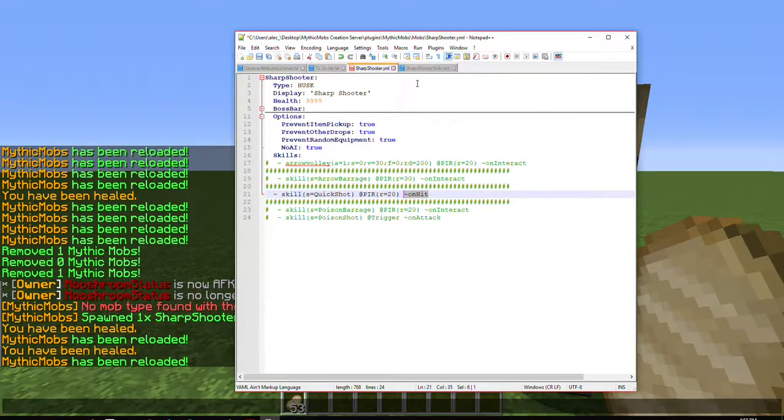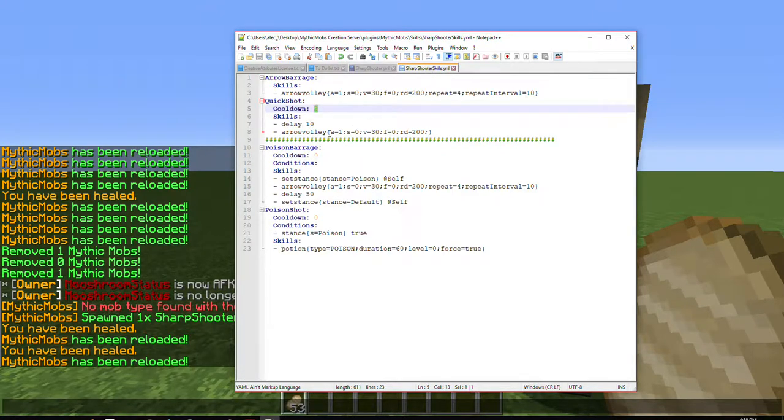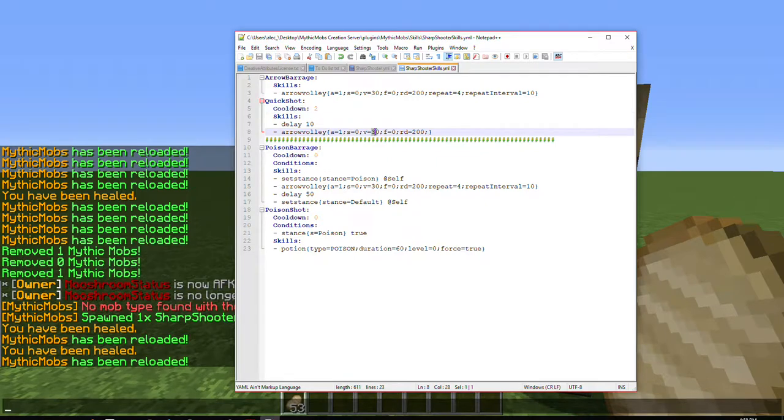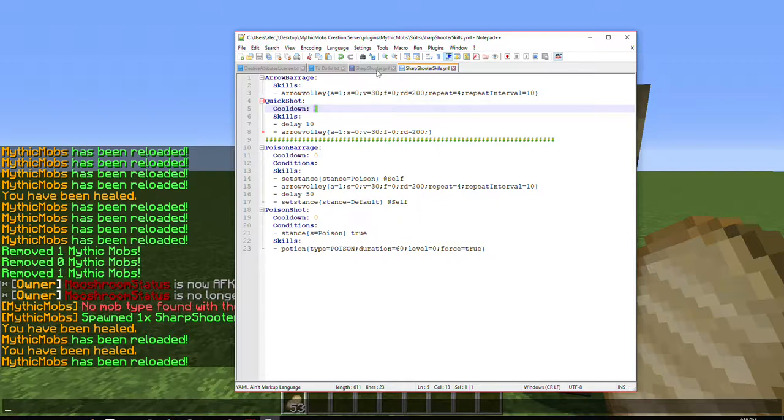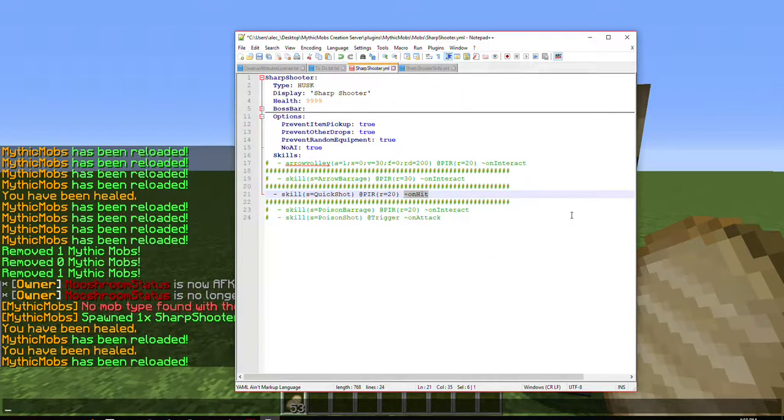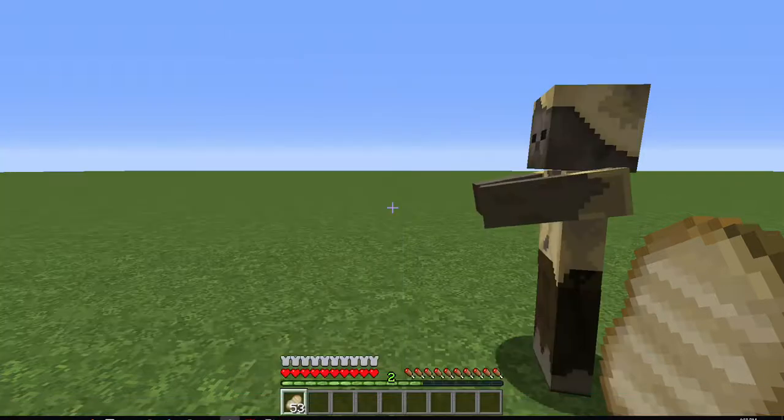...just so that way it won't keep activating constantly. I found 20 seconds works best, because by the time it covers the 8 block distance at a velocity of 30, only 1 second will have passed, generally. So it won't be able to activate again if it does hit you. So basically, this is what it looks like.